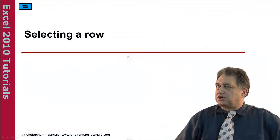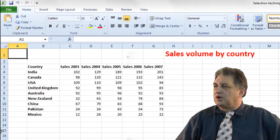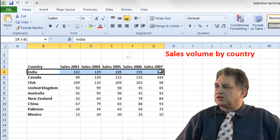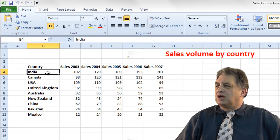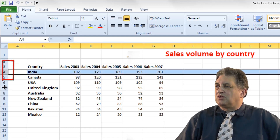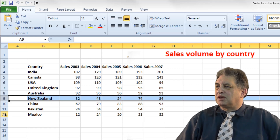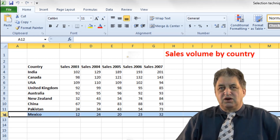Selecting a row within a worksheet. These are the rows — for instance there's a row relating to India, Canada, USA and so forth. If I want to select the entire row, not just some cells, I click on the row number. So if I want the row relating to New Zealand, I click on the 9 here, and all the way across that whole row has now been selected. If you want to select the row relating to Mexico, click on that row number, and the entire row is selected.